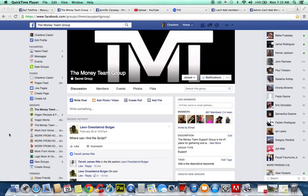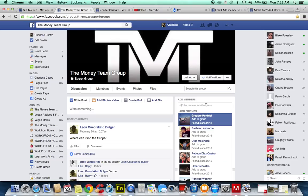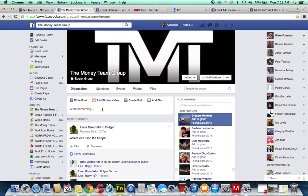Hey guys, so in this video — if you're an admin of a group and you're trying to add a member, but the box is not allowing you to because their name won't show up — I have solved this problem. A lot of people are having this problem. You've tried to add them by name or email address and it's still not working. Here's how you fix it.